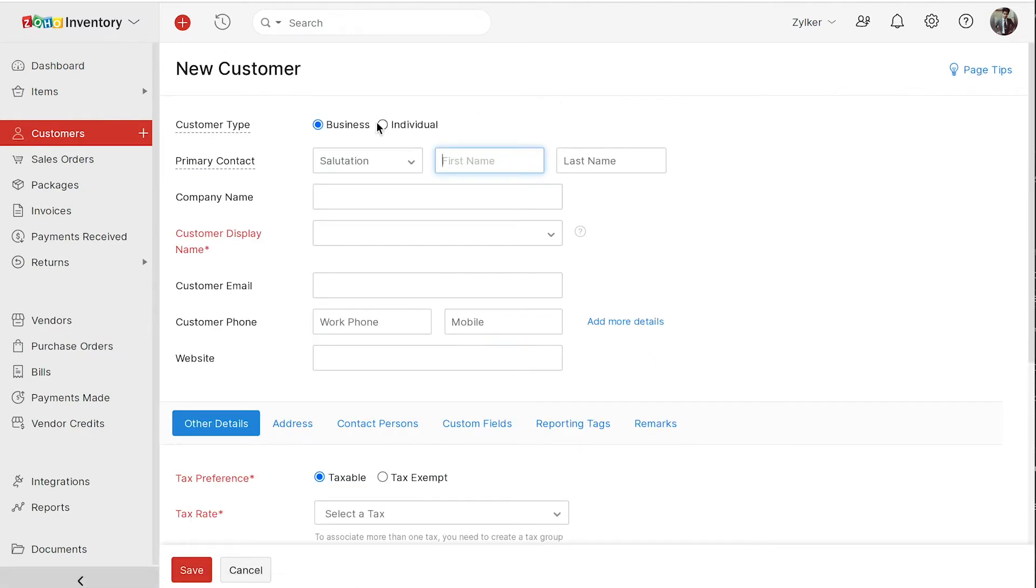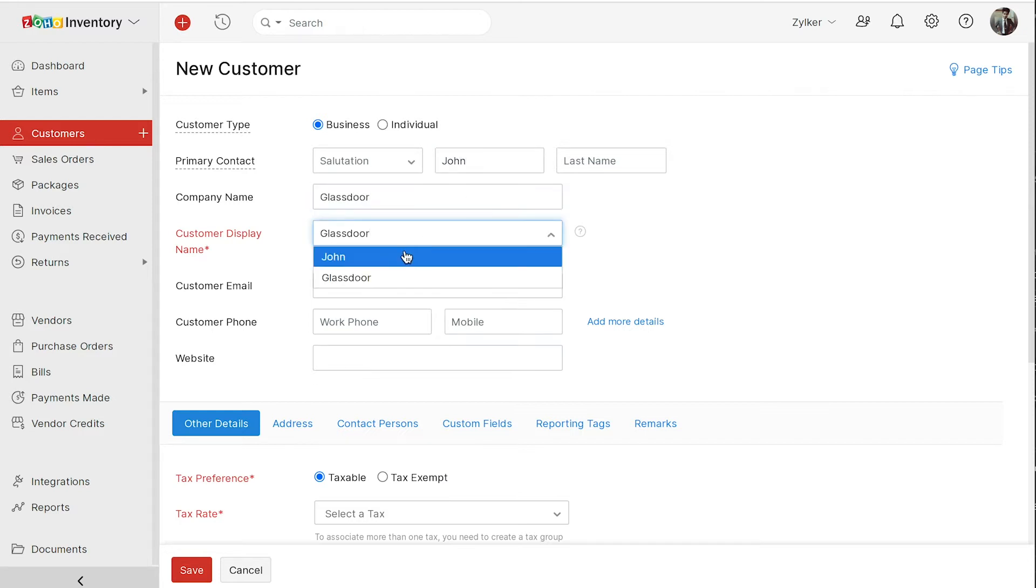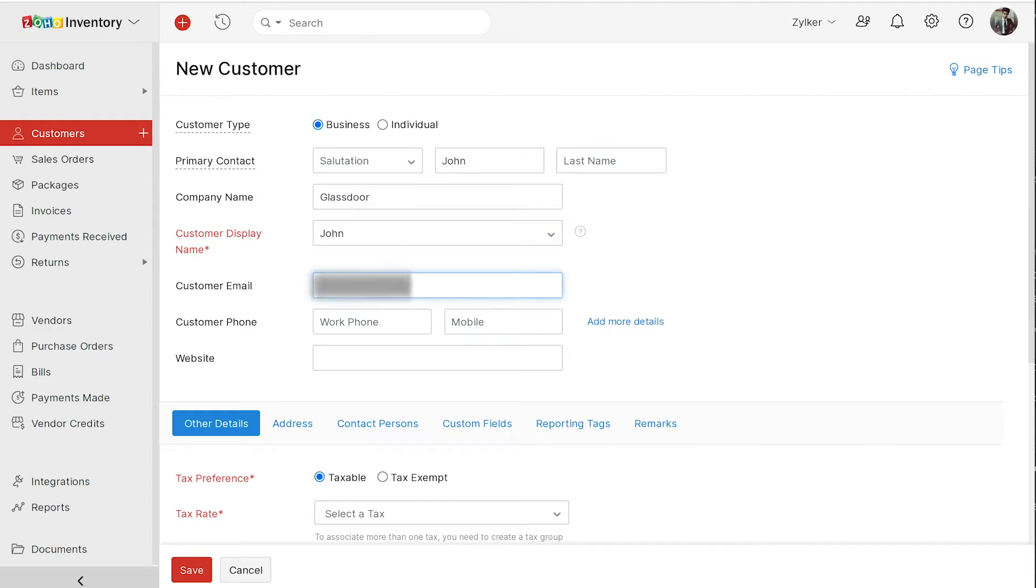Choose the customer type as business or individual. Enter the necessary details of your customer, such as their name, company name, customer's display name, email address, phone number, and website.